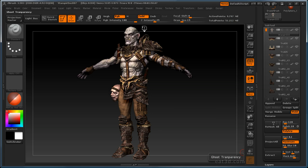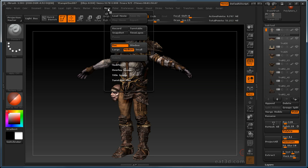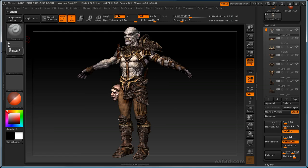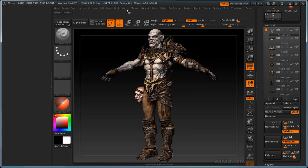Alright, let's talk about movies in ZBrush. Up here at the top of the menu you'll see there's a Movie menu. We'll go ahead and move this to the side — we're just going to be in there for a minute.